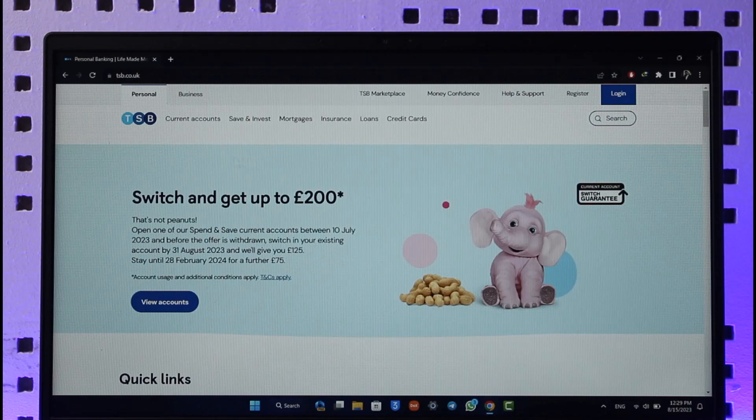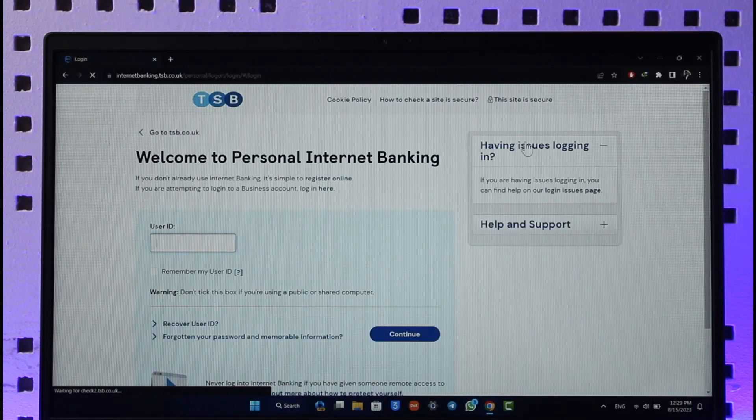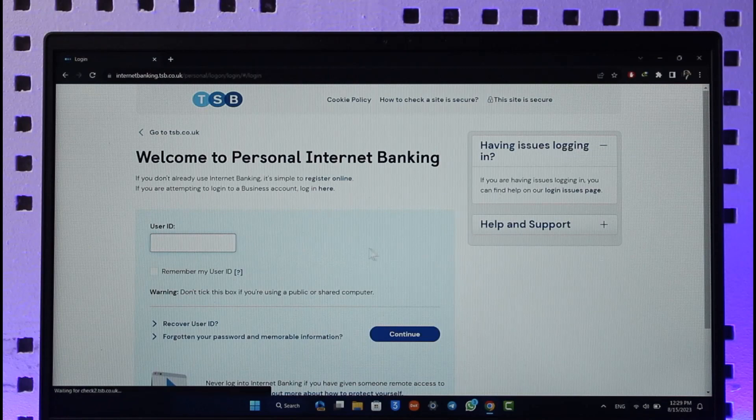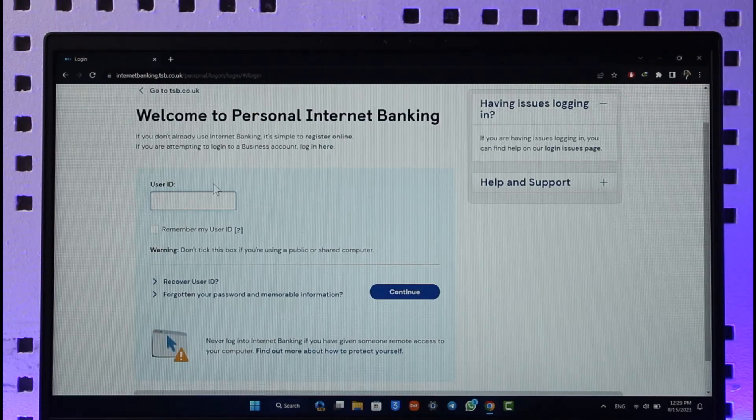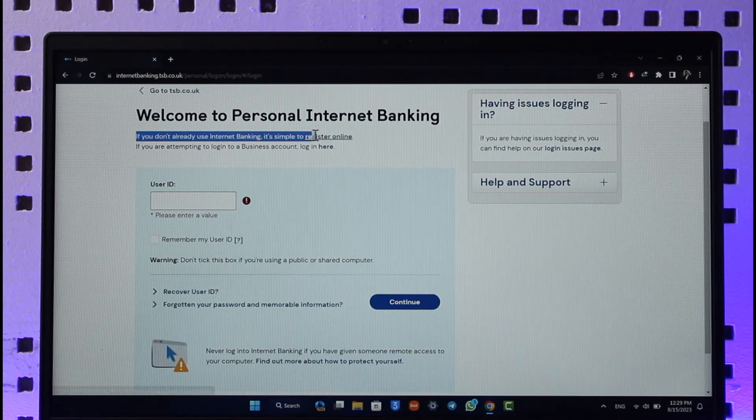Once you come to tsb.co.uk, click the login button from the top right of the screen. If you have an account, you can enter your user ID. But if you don't already use internet banking, it's simple to register online.